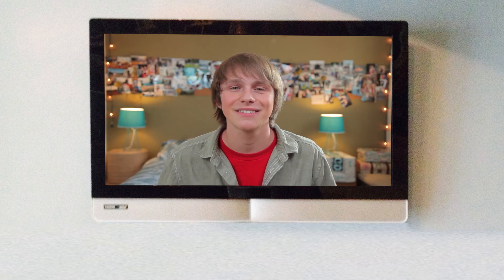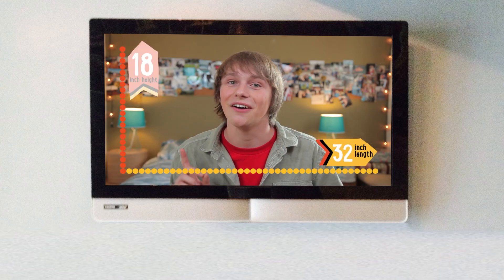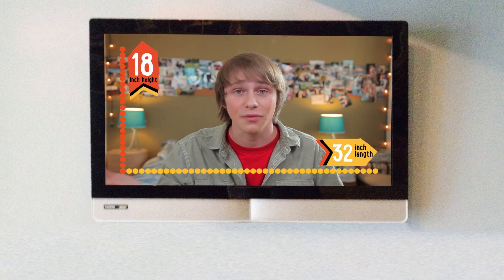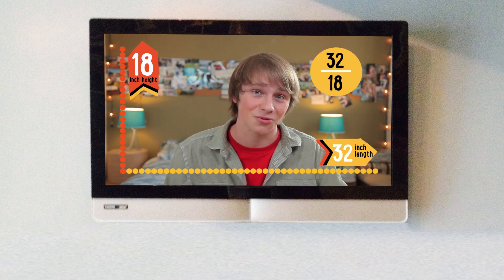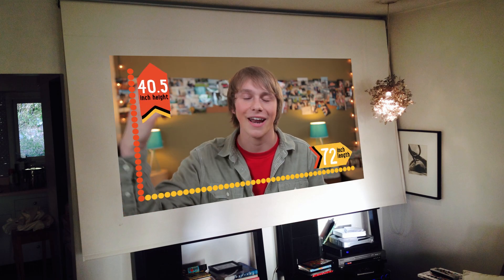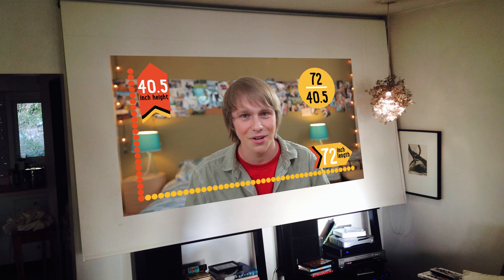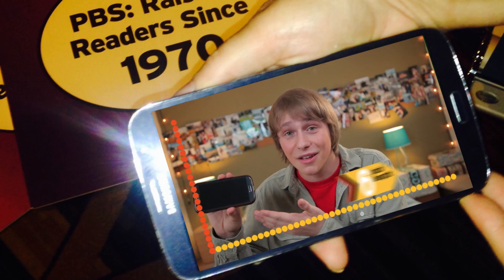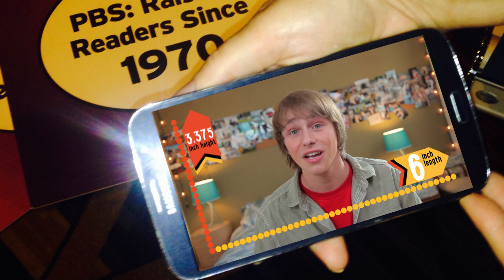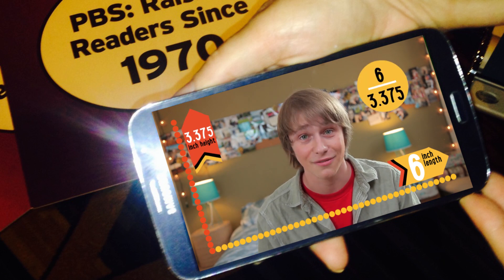This HDTV has a length of 32 inches and a height of 18 inches — that's a ratio of 32 to 18. Right now I'm being projected on a screen that is 72 inches by 40.5 inches — that's another ratio. And my jumbo phone has a length of six inches and a height of 3.375. Even though all these ratios look different, they are all actually equal. Divide the top number by the bottom number and you get the same answer.